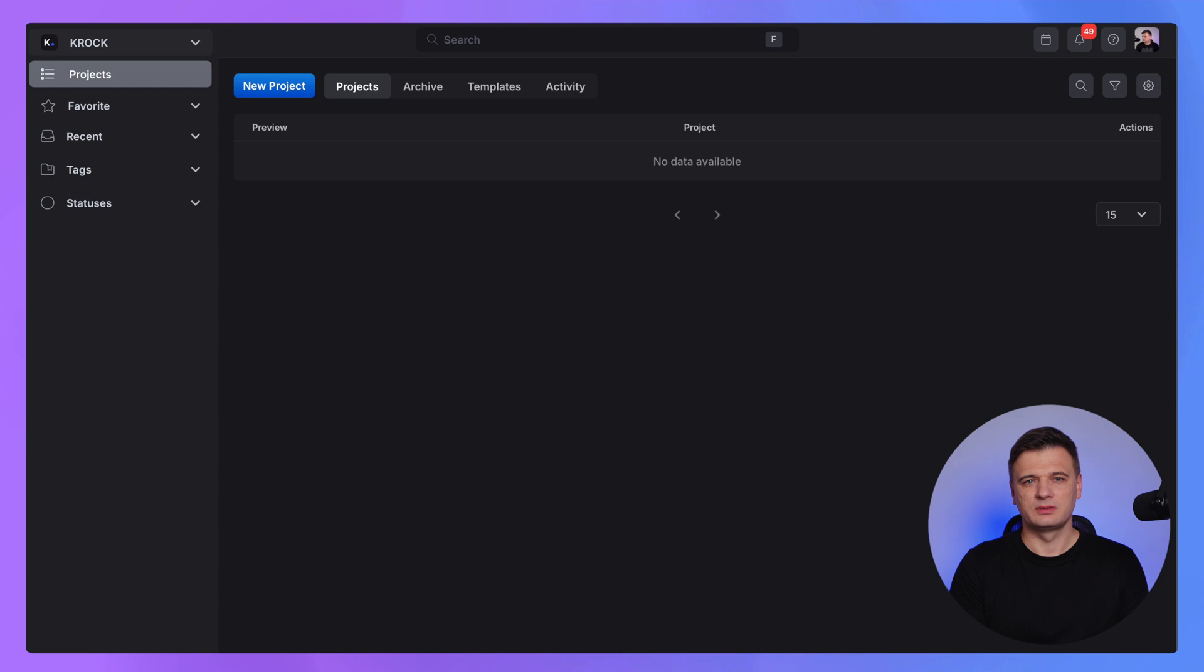Hey everyone! Welcome to Krog. My name is Alex. In the next couple of minutes, I am going to show you how to start your first project with Krog, invite team members and share your project with reviewers. So let's get started.